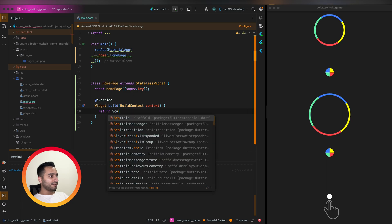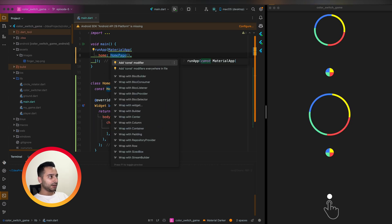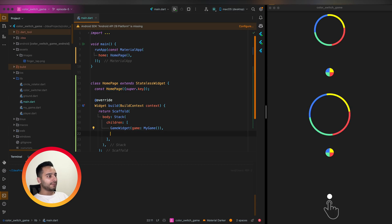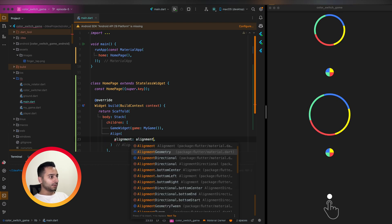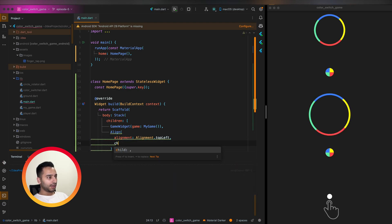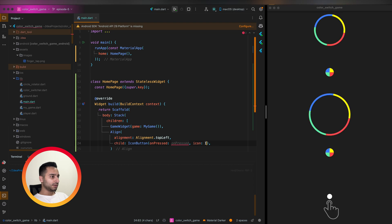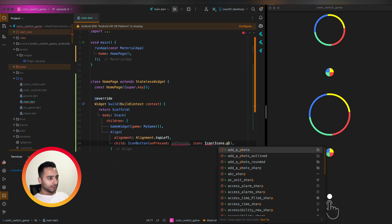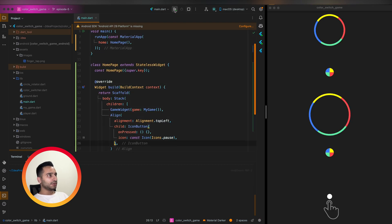Inside the HomePage we are going to have a Scaffold, and the body is a Stack widget. The first child is the game behind everything, and on top of that we are going to have an Align widget with top-left alignment whose child is an IconButton with an empty onPressed for now.